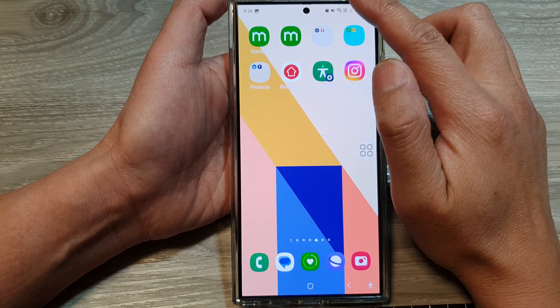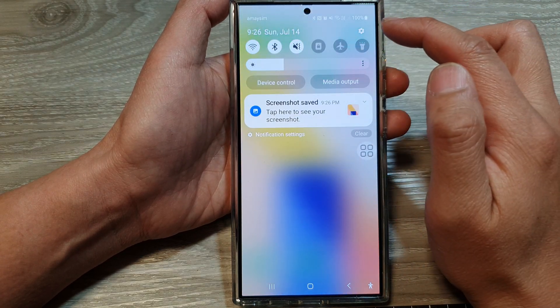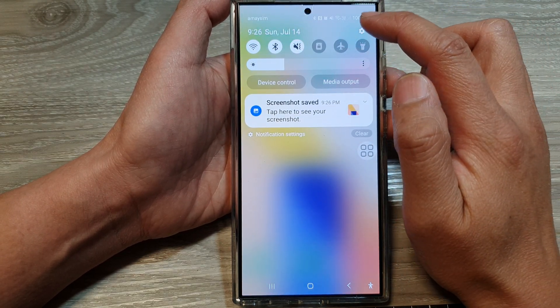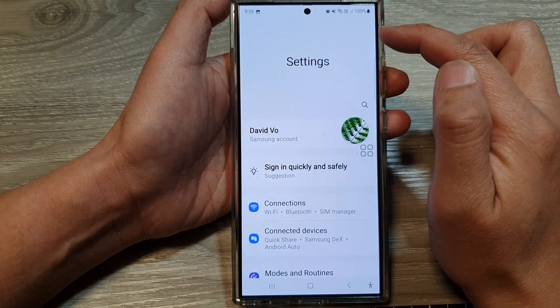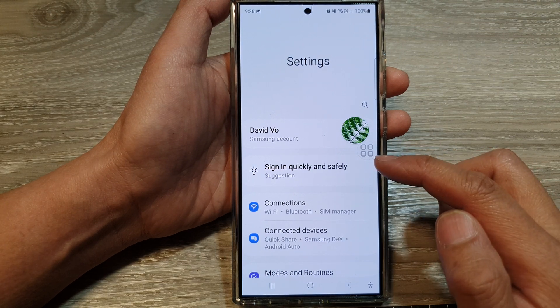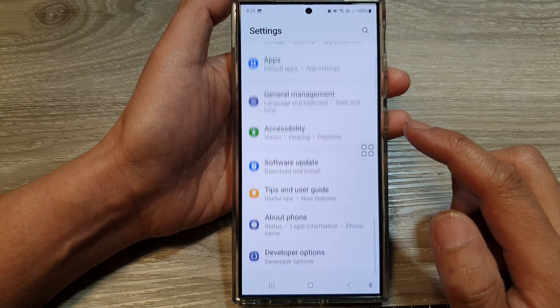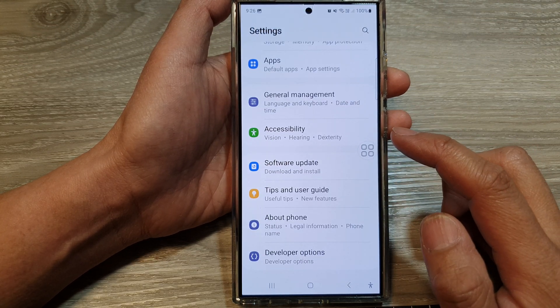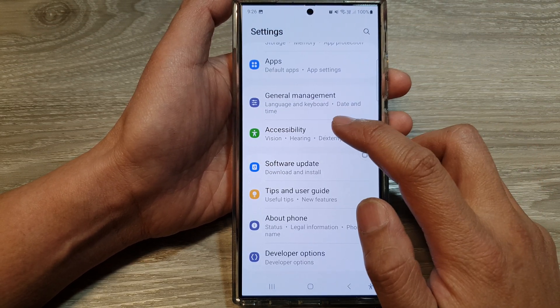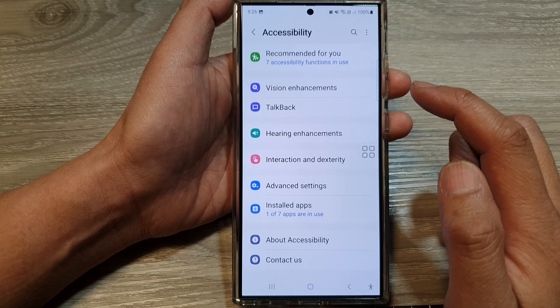Then swipe down at the top and tap on the settings icon. Now in the settings page, scroll down to the bottom and then tap on Accessibility.